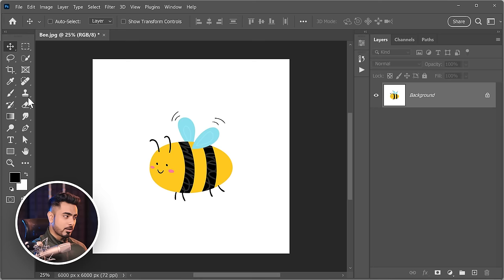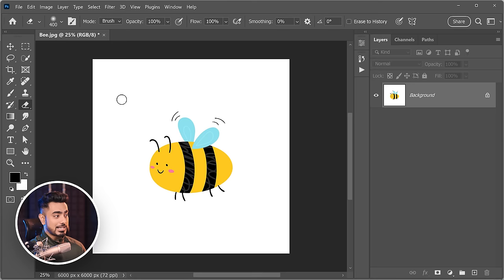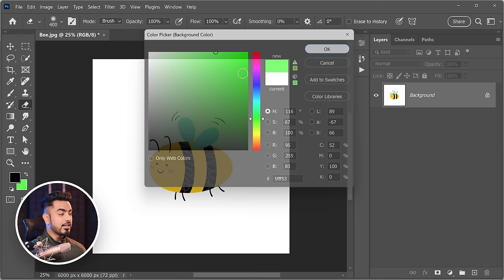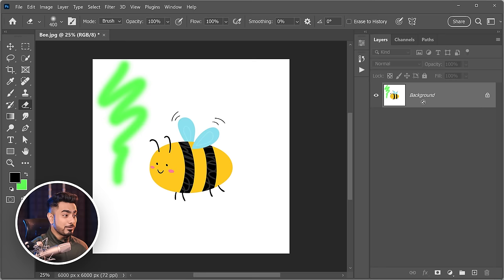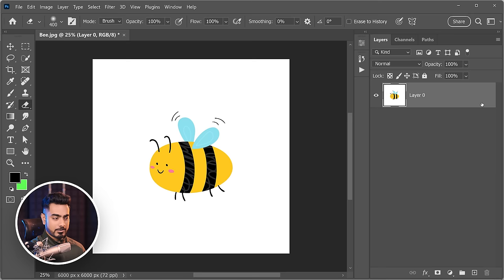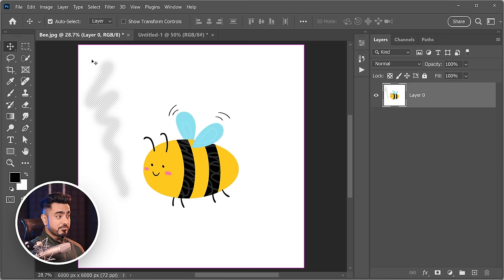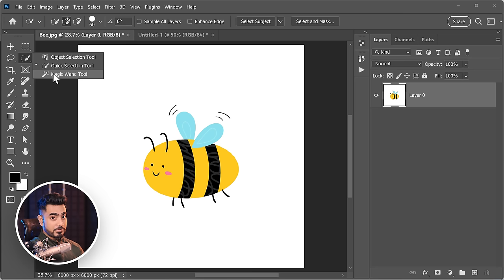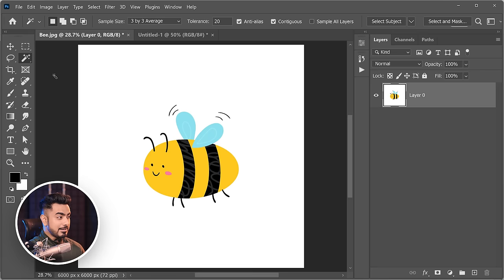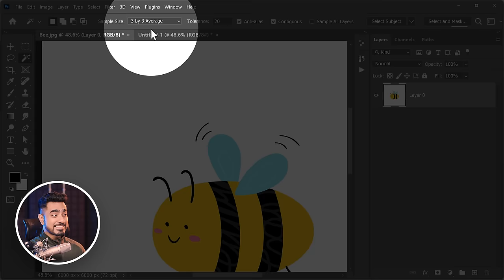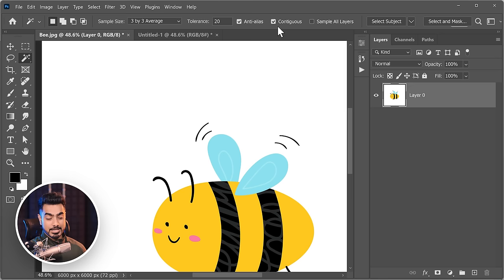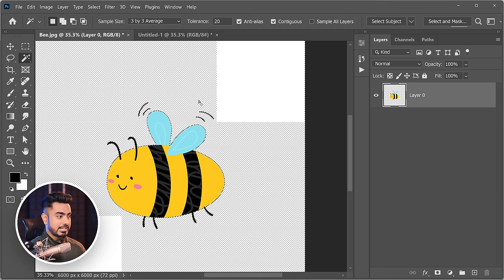Transparency in Photoshop is shown by a checkerboard pattern. On a background layer, using the eraser just paints with the background color rather than creating transparency. To enable actual transparency, convert the background layer to a regular layer by clicking the lock. Then using the eraser will reveal the checkerboard, which represents nothingness. To quickly remove a white background, use the Magic Wand tool, set Tolerance to about 20, click the white areas, and press Delete.